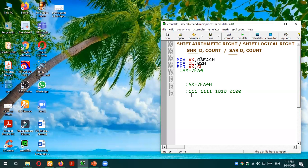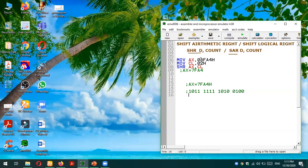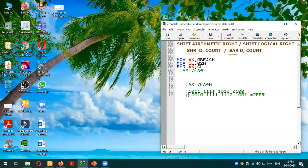Let's change the high nibble to B, because the most significant bit of B is one, so we will see a difference. The value B in binary is 1011. For Shift Logical Right, the result is straightforward — we place zeros in the two vacant left positions, giving us 2FE9. But for Shift Arithmetic Right it will be different — let's calculate it.